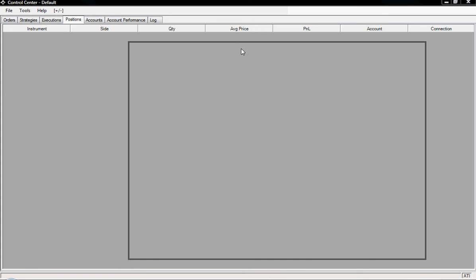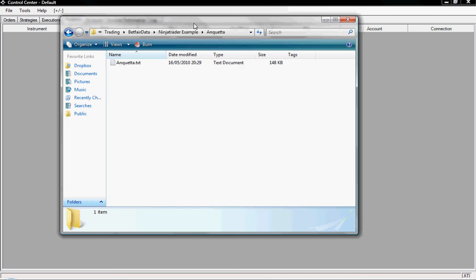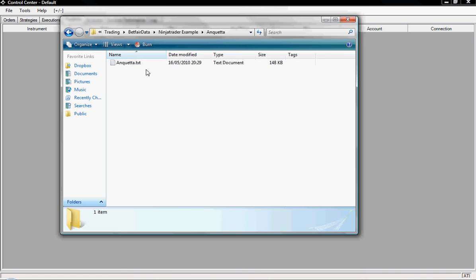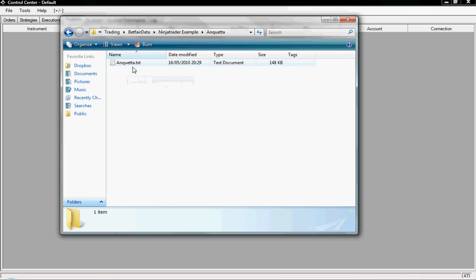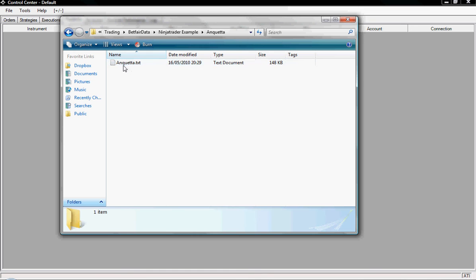So I'll just drag this across, I'm using two screens here, and I'll show you the format we need the horse in. The name of the horse has to correspond directly to an instrument in NinjaTrader and you're not allowed spaces in the instrument name.